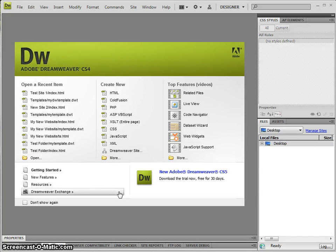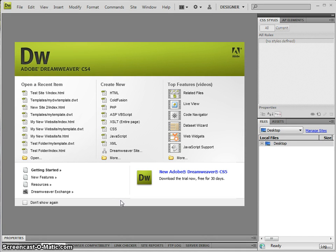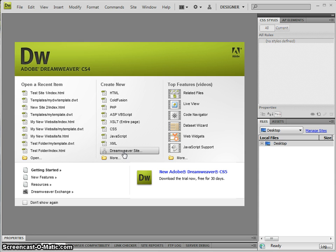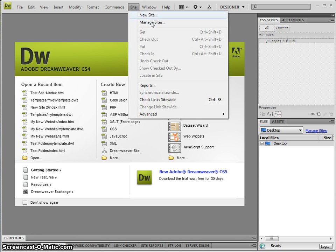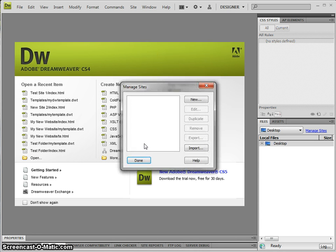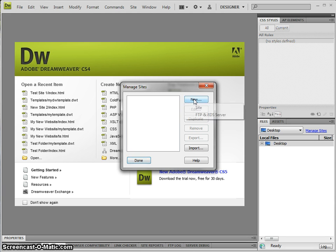I'm going to do a quick introduction to setting up a Dreamweaver template. As part of that, we actually have to create a Dreamweaver site, which is basically a folder on our computer where we're going to store all the files. If you go to Site dropdown and Manage Sites, you'll see any sites you have set up. I'm going to create a new one.